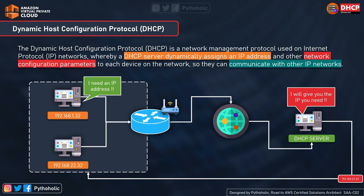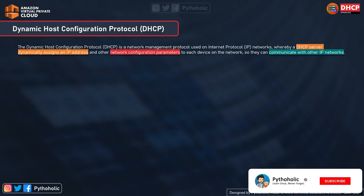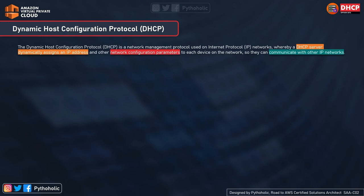For a network to work properly there are a set of network operations and configurations that help it function correctly. One of the main protocols that helps network administrators manage a huge network is DHCP. The best part is that it automatically sends required network parameters for hosts to communicate properly over the network.